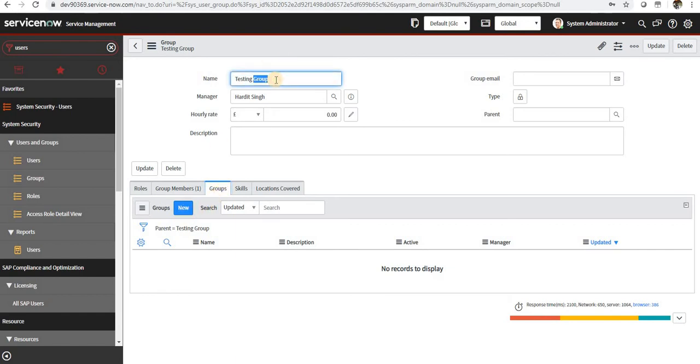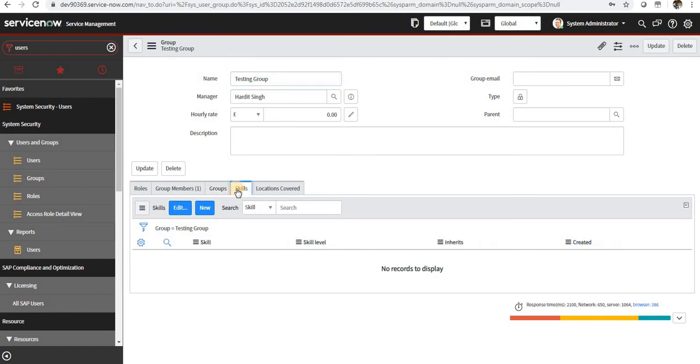And if we want any groups under this, we can go ahead and do that, and this testing group will be the parent of that group.